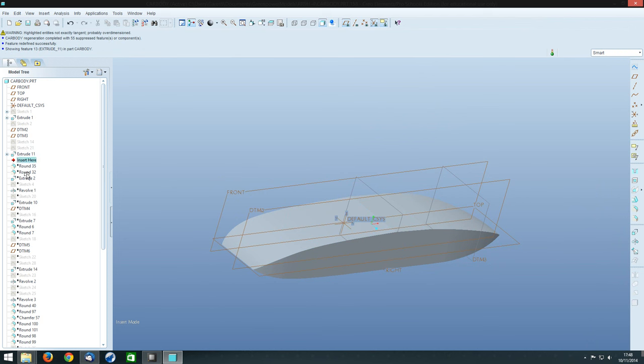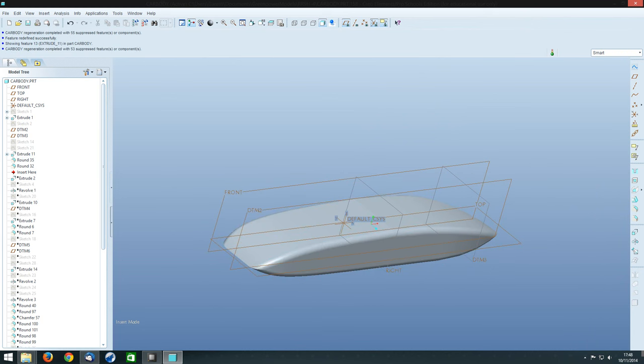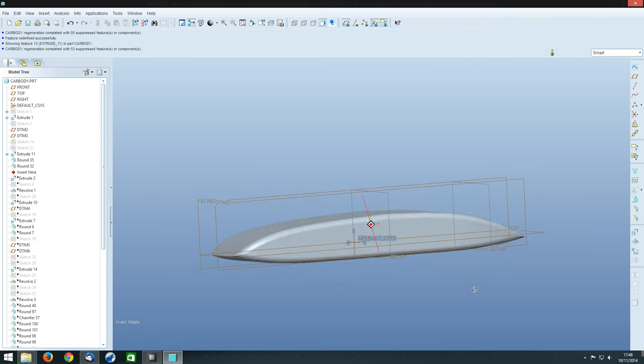So what we do now is we do a couple of rounds which rounds off these edges here. So it sort of looks, it'll look a bit more like the actual car body now. You can see we've got the nose here and the tail here.